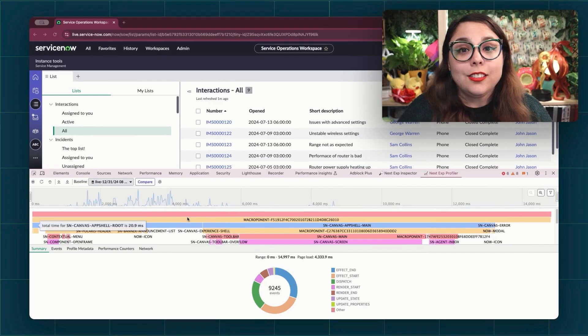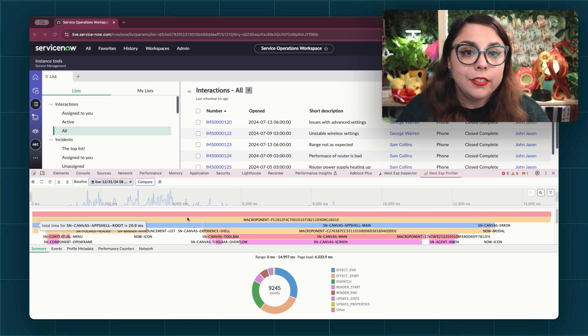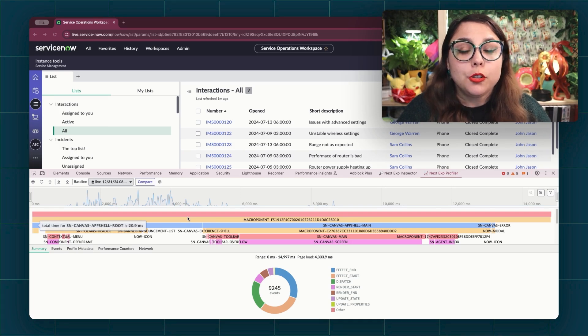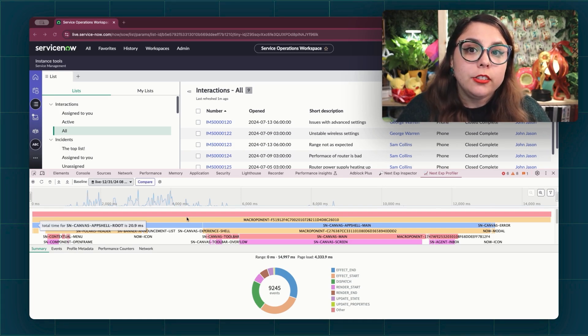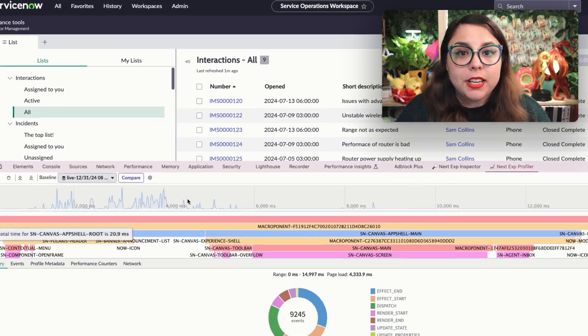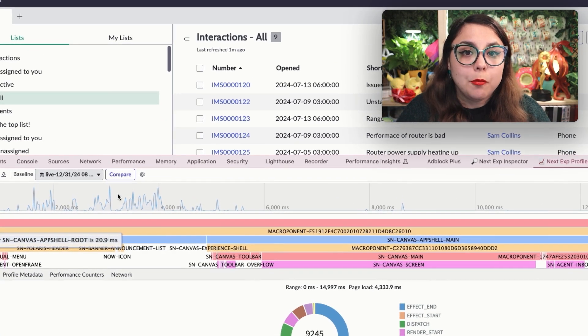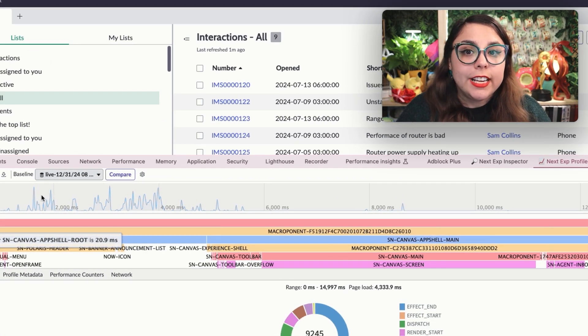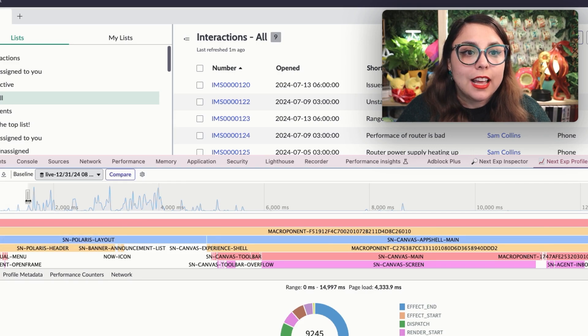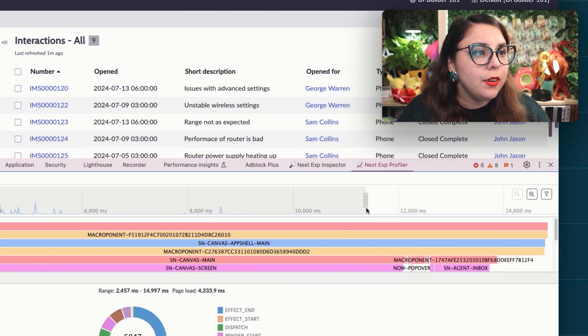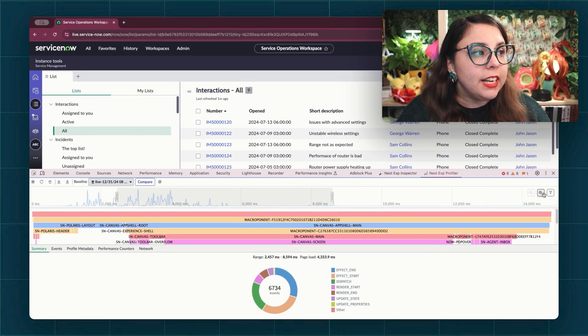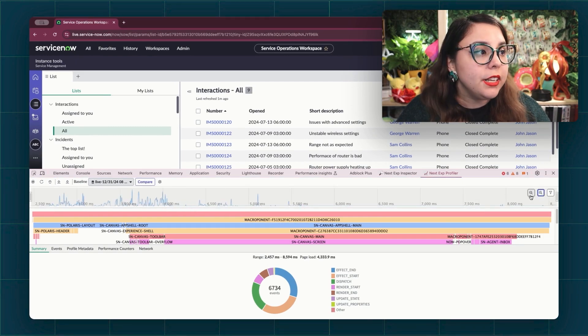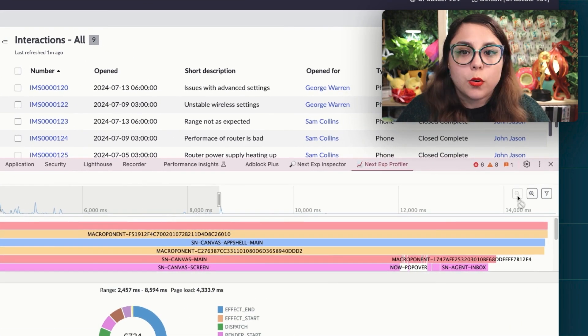Let's start with the timeline view. This captures and displays the sequence of actions and events on your page, complete with durations and dependencies. It lets you pinpoint slow operations at a glance. You can zoom in and out to focus on specific time ranges and interactions. You can either zoom in and out by using the sliders like this, select different timeframes, or use the zoom buttons in the top right corner.